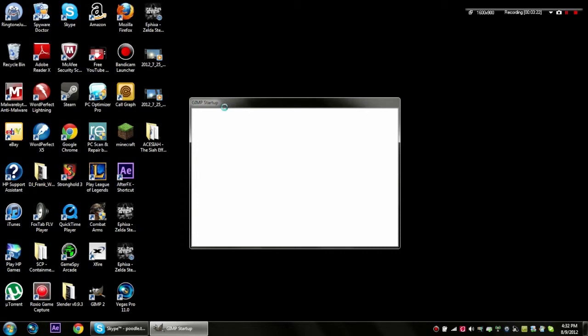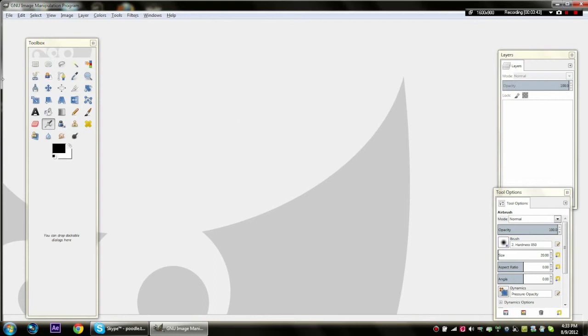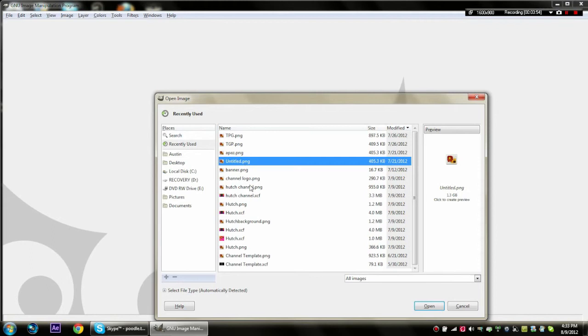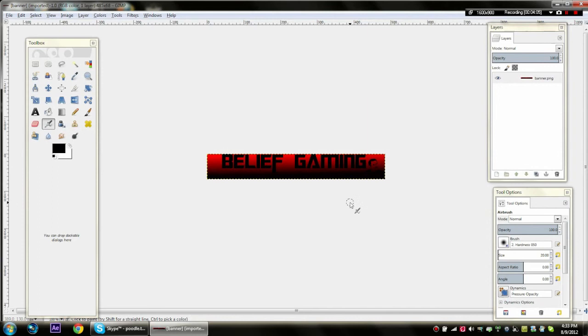Now once you get that done, you just open up your GIMP. I'm just gonna open one of my other ones I've done. Let's just do my banner I did for my Facebook fan page, but it didn't really work. I'm just gonna zoom in on this so you guys can see.